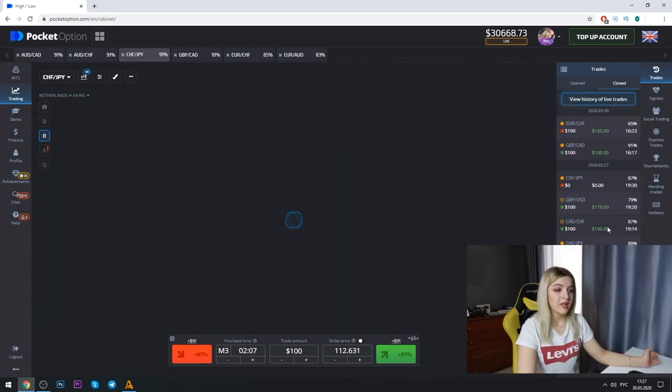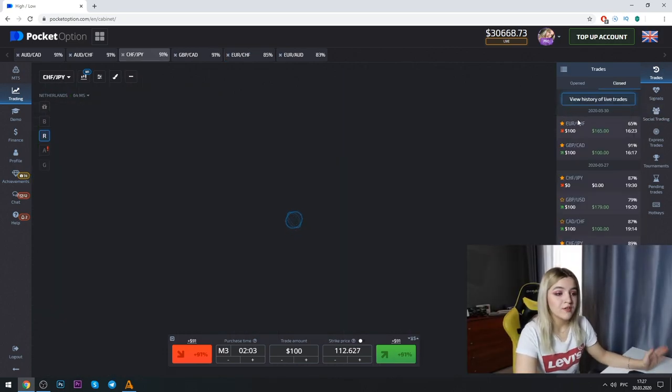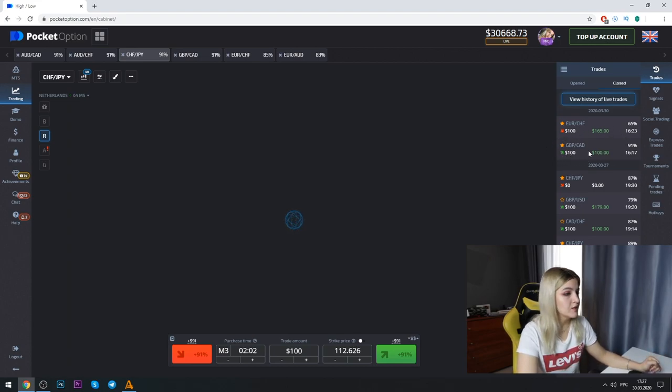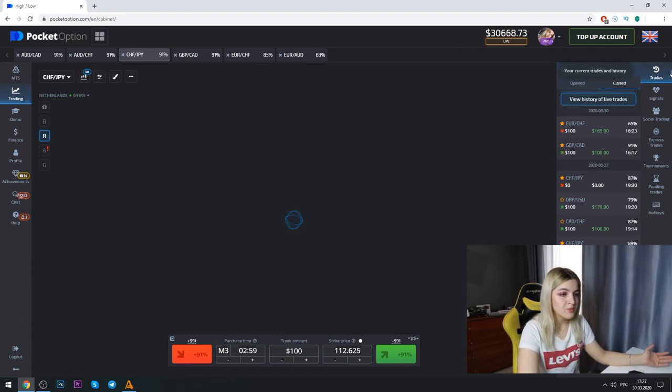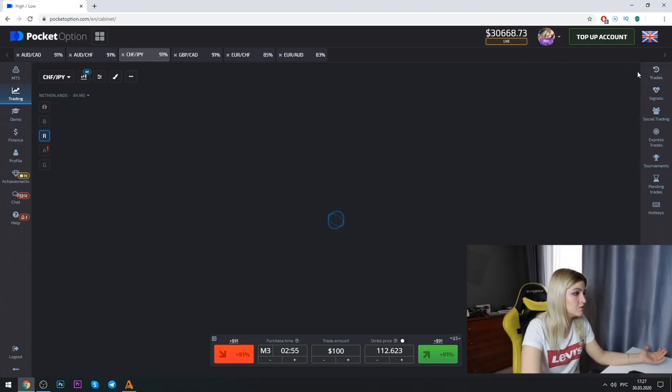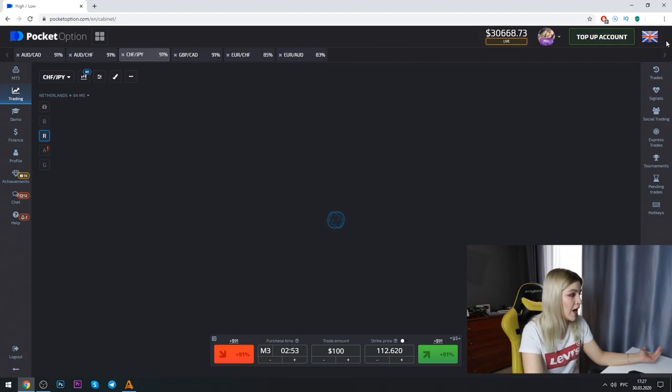Well guys, the second bet was in profit also. So you can see two bets and now Pocket Option doesn't want to work. I don't know what happened. Well guys, Pocket Option doesn't want to work but I really wanted to make a new video for you with a new strategy so I hope Pocket Option will work a little later.